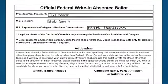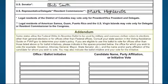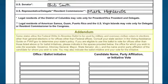The Addendum section of the FWAB is where military and overseas voters make their selections for non-federal elections. Contact the Virginia State Board of Elections or your local General Registrar's office in Virginia if you have questions about the elections in which you can vote.